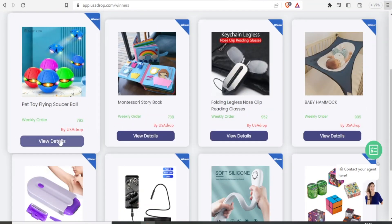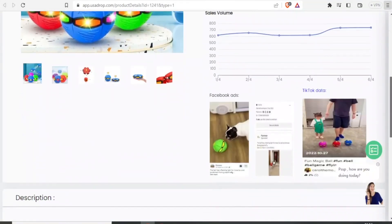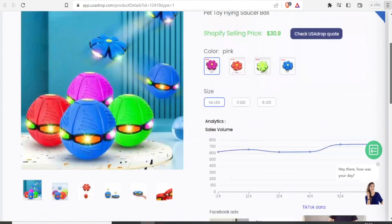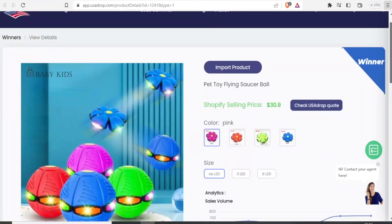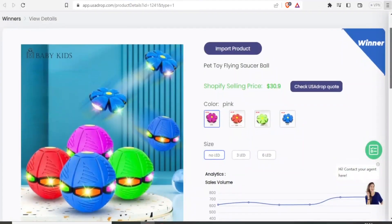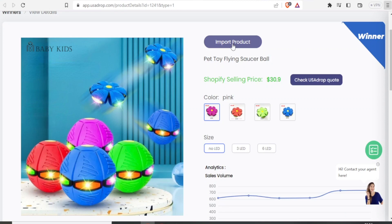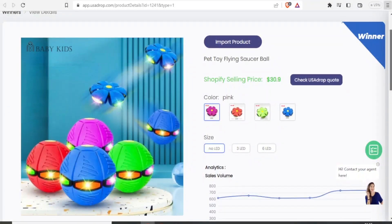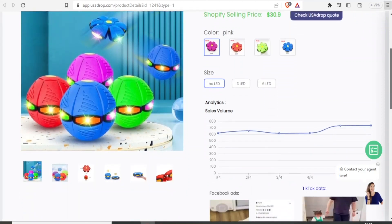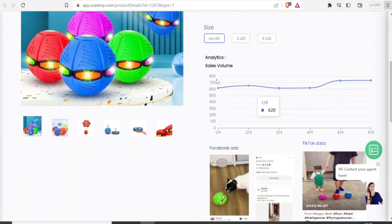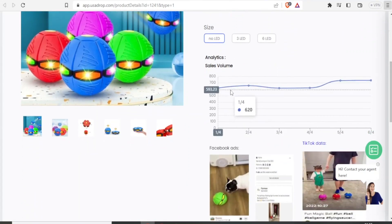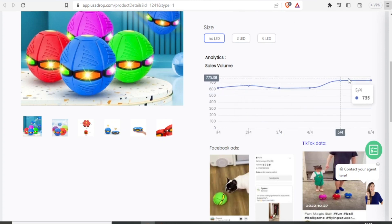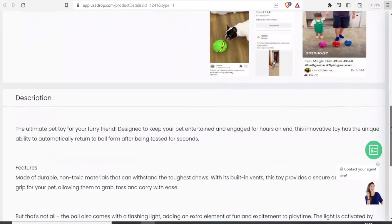So if I click on this, I view the details. We have this product, Pet Toy Flying Sauce Ball. So if I also want to sell this product, I can simply click on import product. So this means this product has won this week. And if I look at the analytics down here, you notice in terms of sales, the curve here keeps on going up and the sales also started so high.